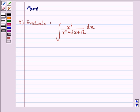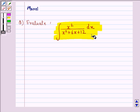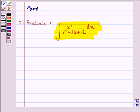Hi and welcome to the session. Let's work out the following question. The question says: evaluate the integral of x squared divided by x squared plus 6x plus 12, dx. Let us start with the solution to this question.